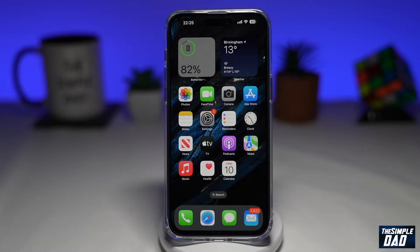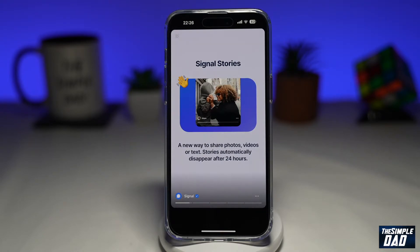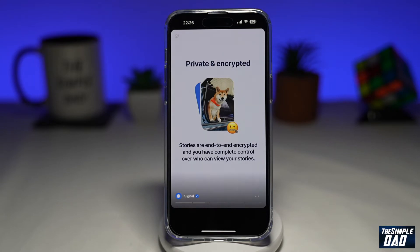Stories have now been launched in Signal, and apparently this is better than Snapchat. Signal have announced Stories will allow users to fine tune exactly who can and cannot see their post, which will only stay up for 24 hours. The format supports photo, video, and text, and this is available on Android and iOS devices.